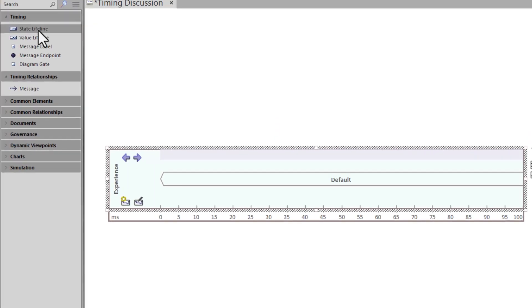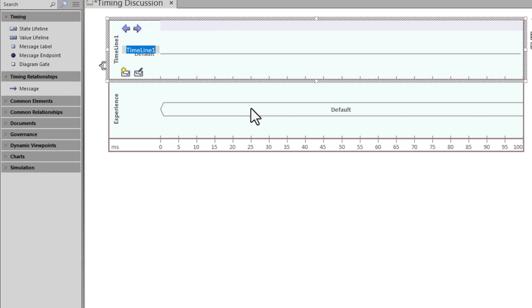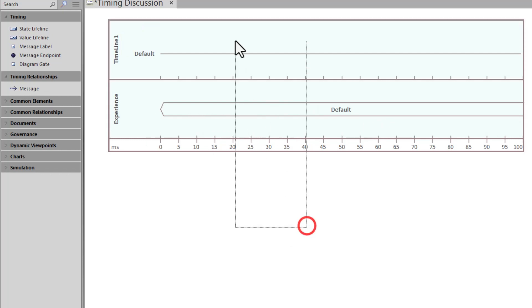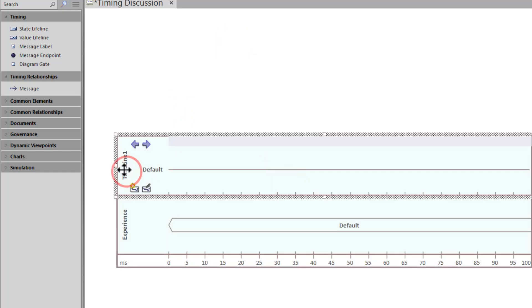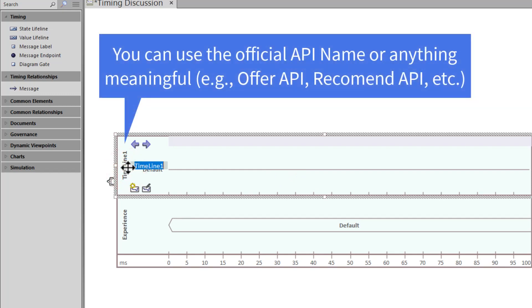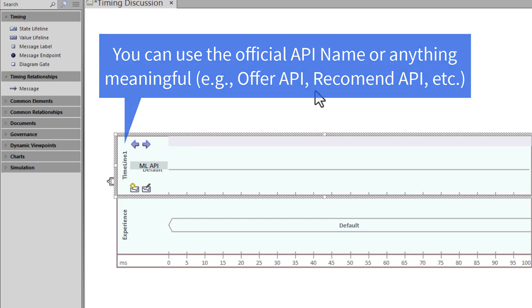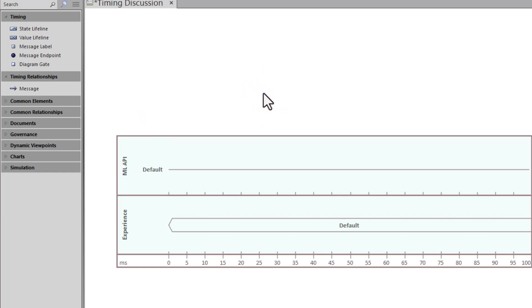Now let's bring in some state lifelines. We drag the first one way up and let go — it immediately pulls up and connects to the other lifeline within this timing diagram, which in this case is the value lifeline. You can drag and drop these anywhere you want. It's named timeline one, and we want to call this 'ML API' — machine learning API acronym. Click away or hit enter, and now we've named this state lifeline.